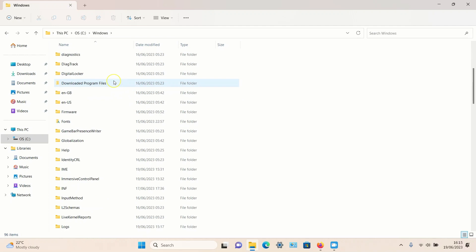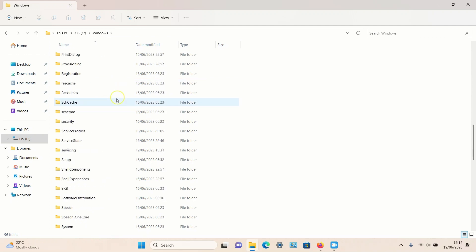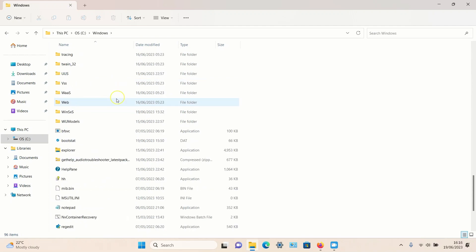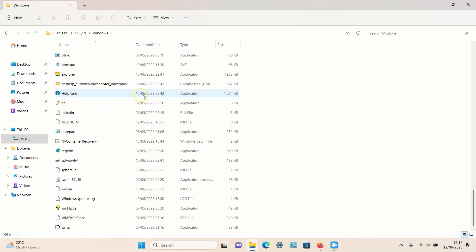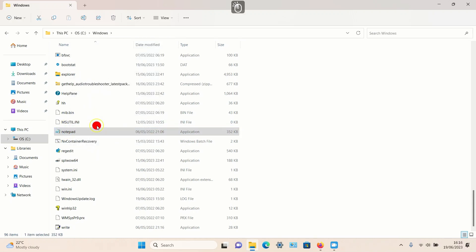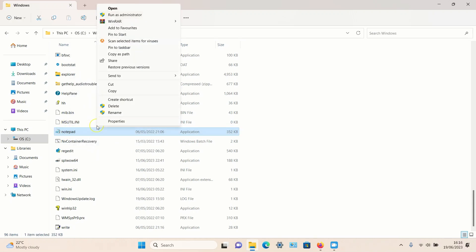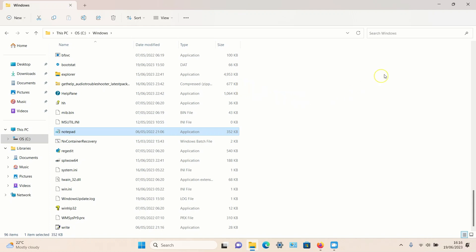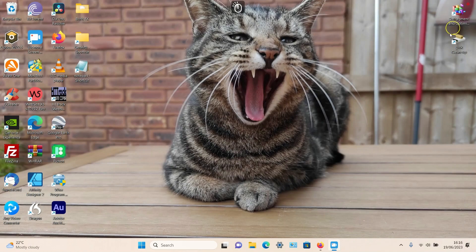If we scroll all the way down towards the bottom, we should see the old Notepad listed. To get this onto your desktop, right-click on it, select 'Show more options,' and then from the options select 'Send to' and we can send it to our desktop to create a shortcut. Once that's done, I can click on the X and we can now see Notepad is listed there.